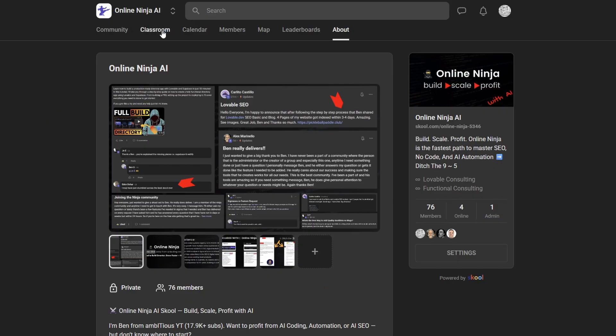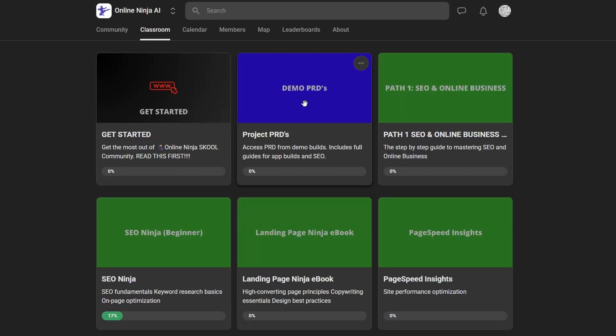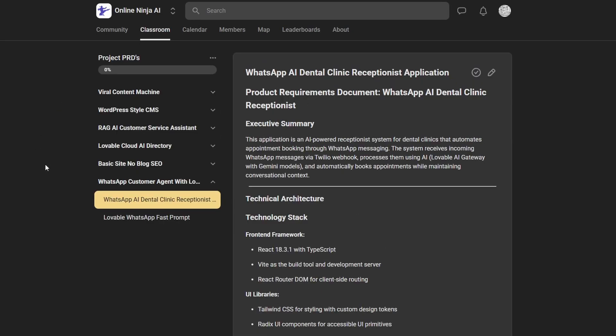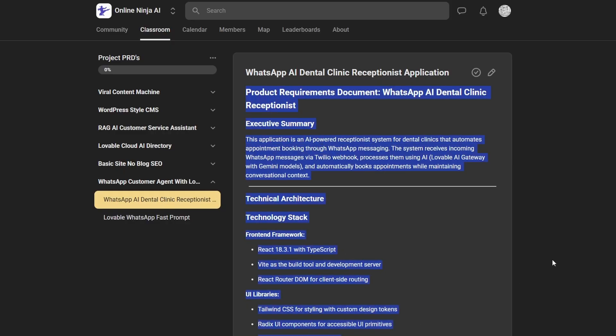If you head over here, head to the classroom, head to demo PRDs. This is where you'll find all the builds from many of my recent YouTube videos. But I'm just going to go down to this one here, WhatsApp AI Dental Clinic. You just take a copy of this, which I've already done, and then we're going to take it back to Lovable. But first, let's take a look at exactly what it's going to do.